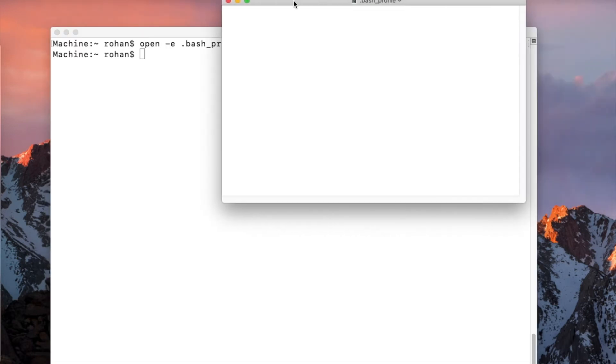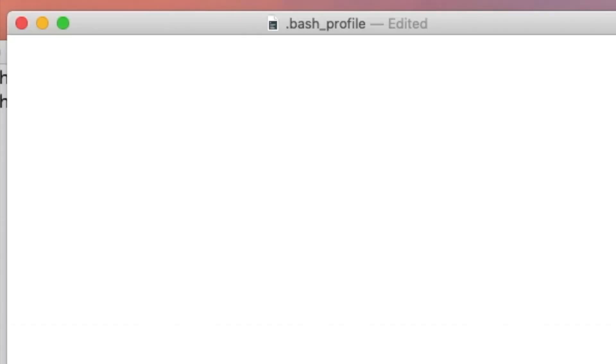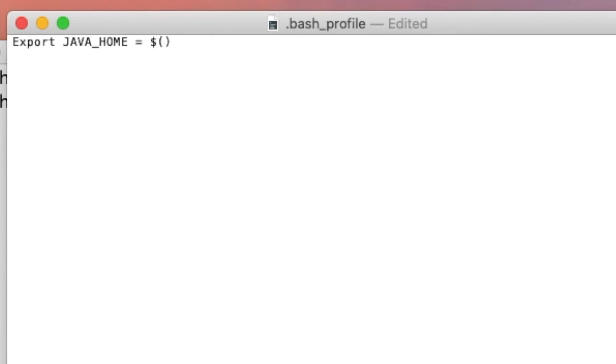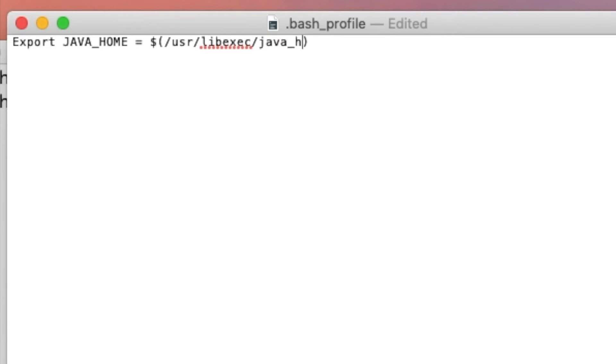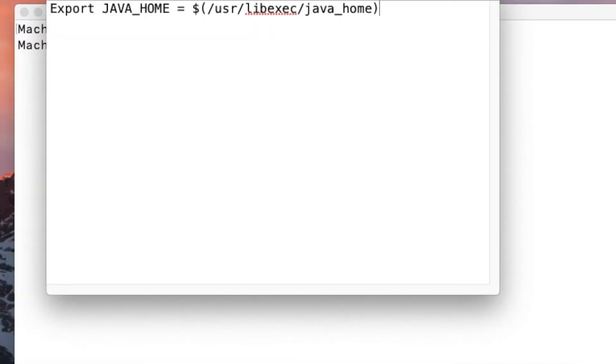And here, as you can see, this is the created file and it is empty. Export Java underscore home equals dollar slash user slash Java. I will add this command in the description for your reference.